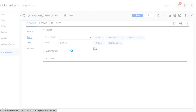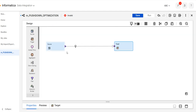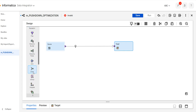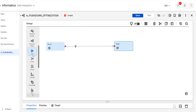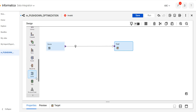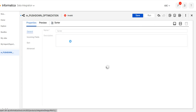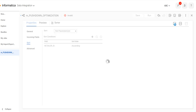Let's understand each thing by using a mapping. This is our mapping — I took my source as a database retailer table. We'll do some simple logic. I have a sorter transformation here, so we'll take the sorter transformation to sort our data, and we'll sort the data on our ID.